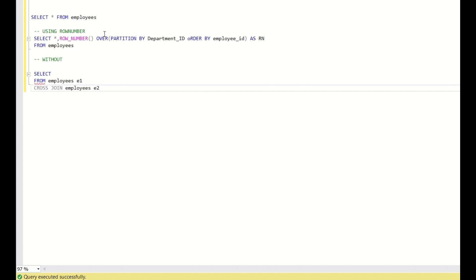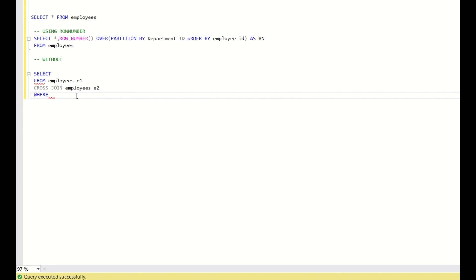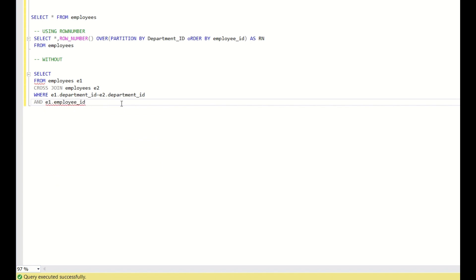Self-join means there is no specific syntax for self-join — you can use either inner join, left join, cross join, or any join between the same tables. Here we are using a cross join. In the WHERE condition, we need partition by department ID and order by employee ID. So we join on E1.department_id = E2.department_id, and for ordering: E1.employee_id >= E2.employee_id.